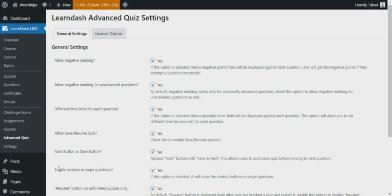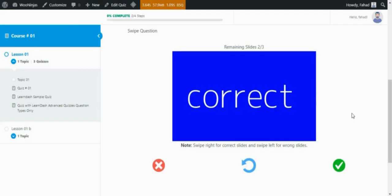Enable controls in swipe questions. When enabled, swipe question controls will be displayed, and these controls let you navigate through the answer options using the buttons instead of swiping right or left.